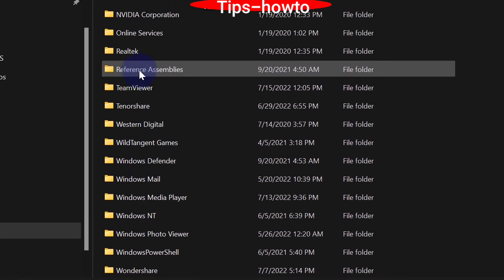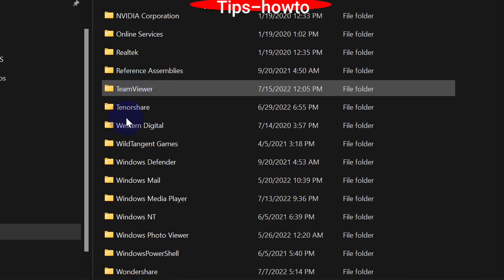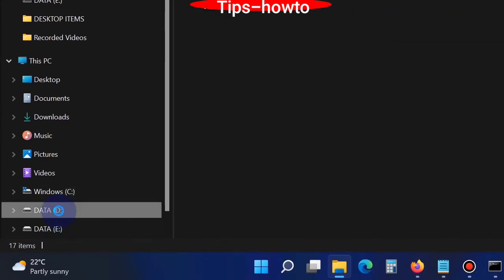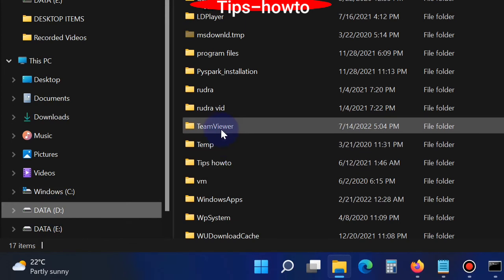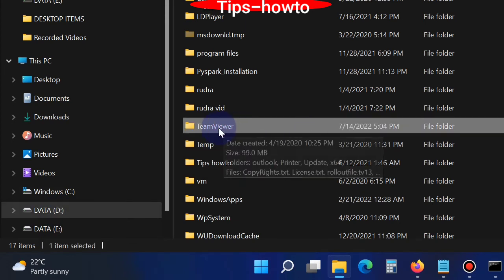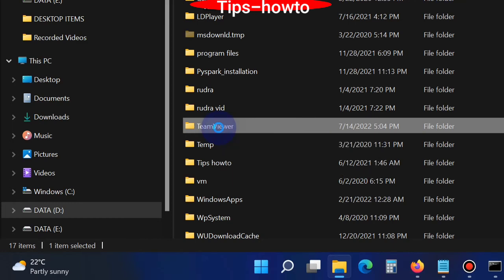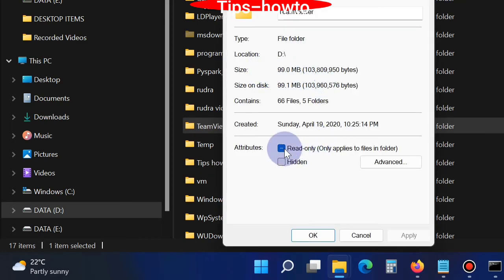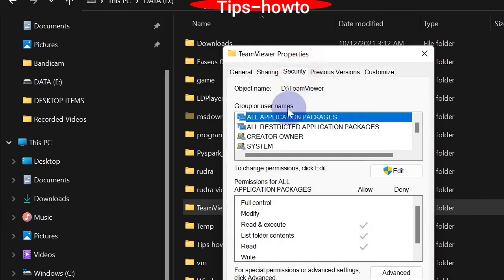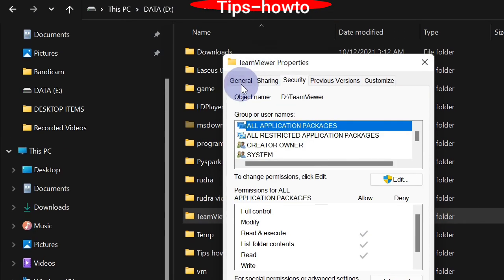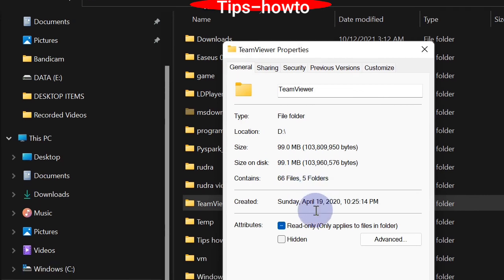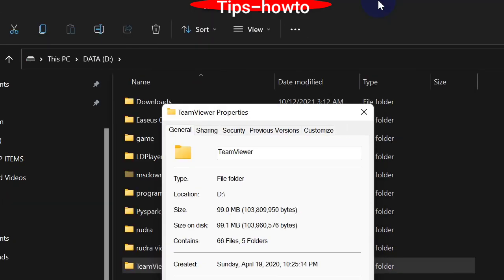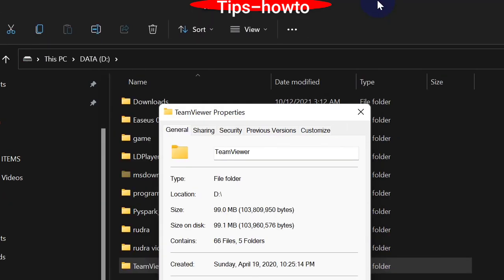You can move any installed software from the C drive to any other drive. You will see that TeamViewer is now available in the D drive. You can also check its properties — the same properties you saw in the C drive are all the same. This file has been completely moved to the D drive.